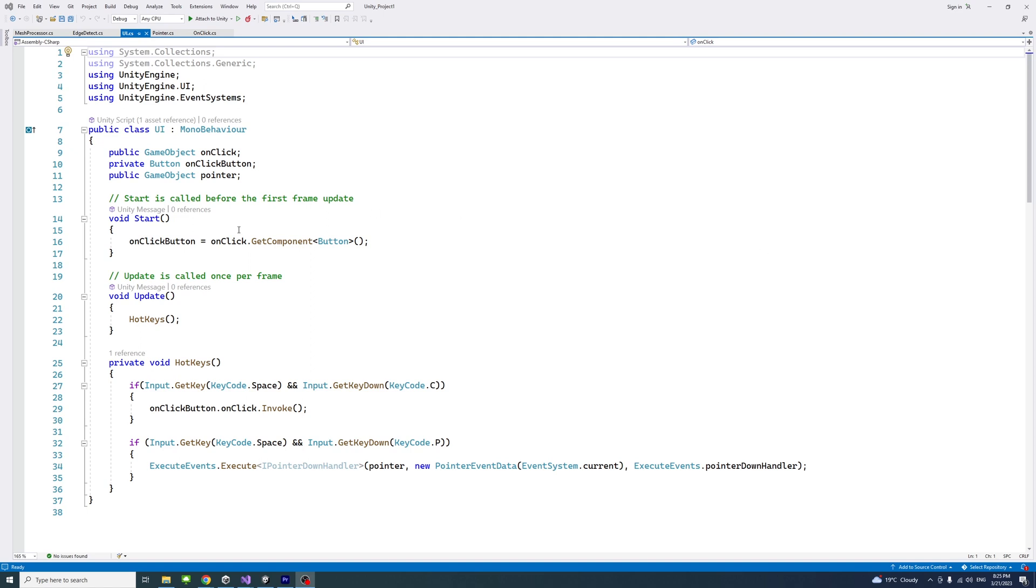So you could use it. Here we're using a hotkey, so if the user presses space and C on the keyboard, feel free to change that to the input that you prefer. Here we could trigger or simulate the click of a button that is set to the onClick event.